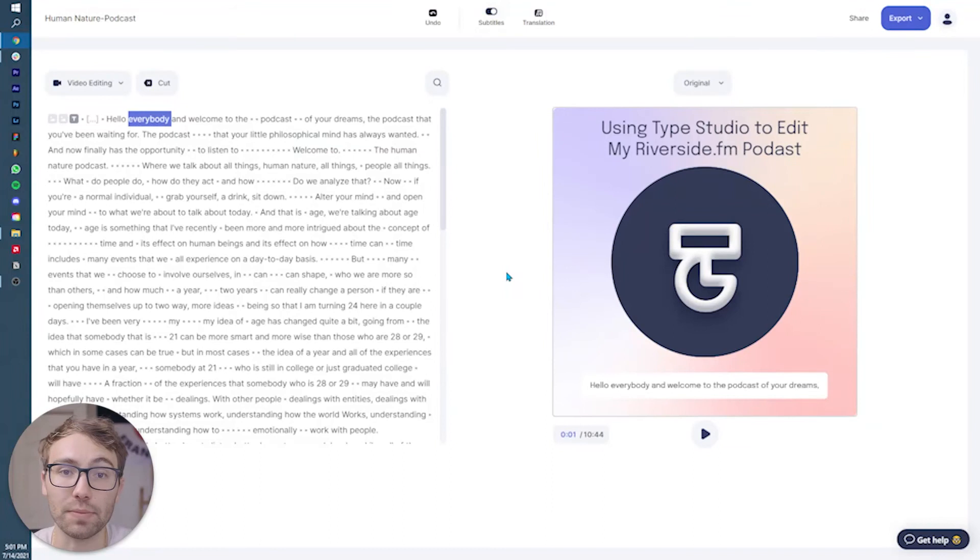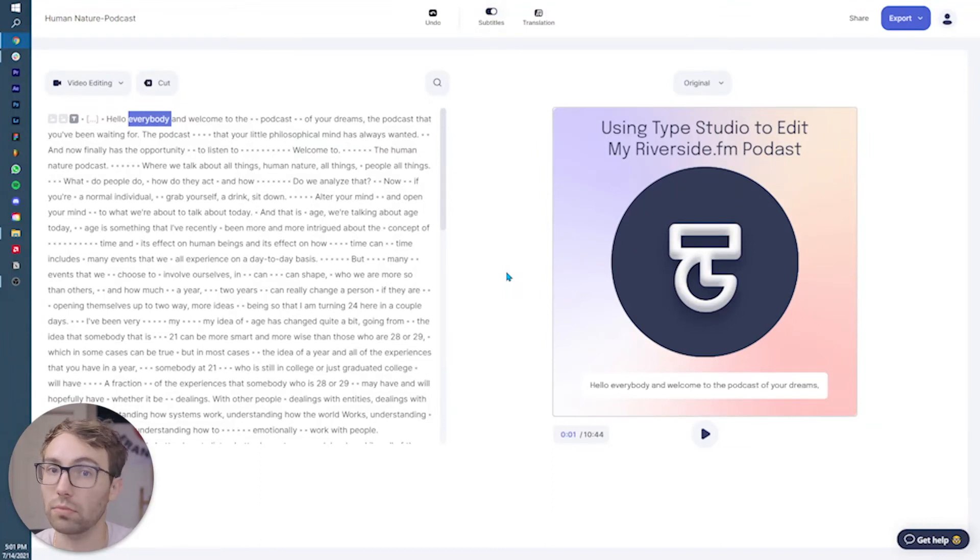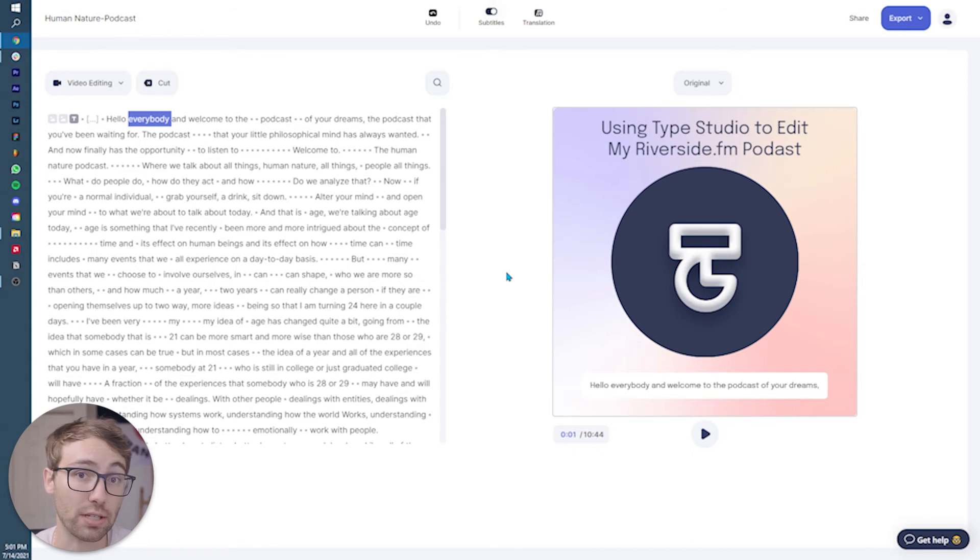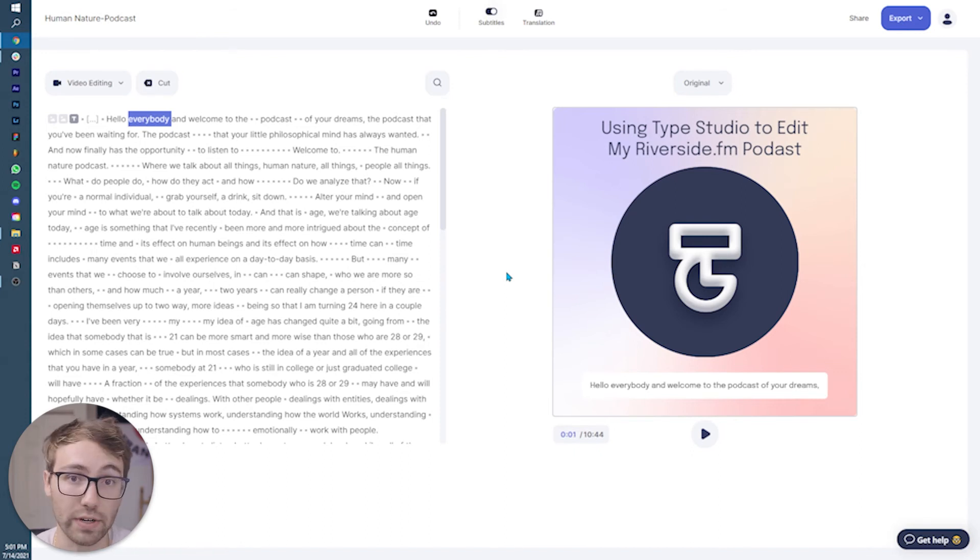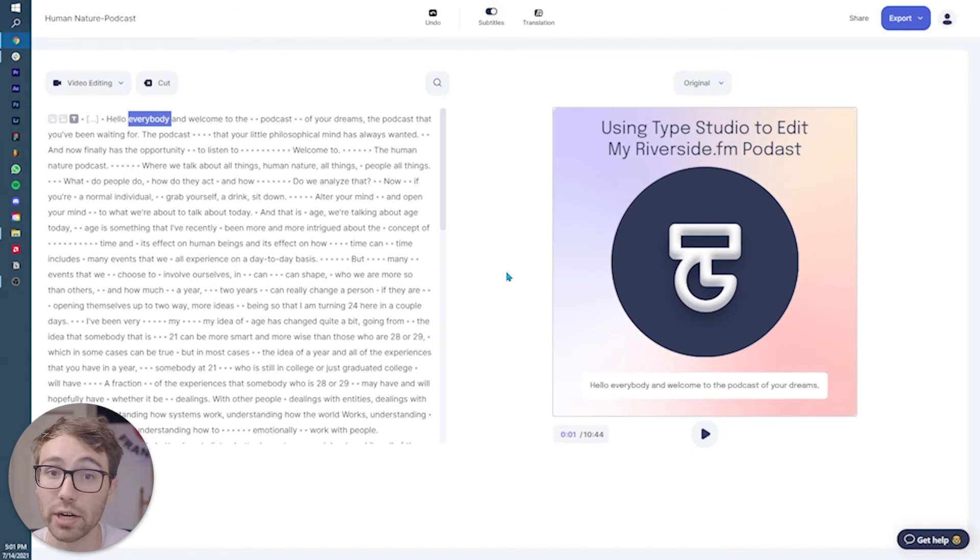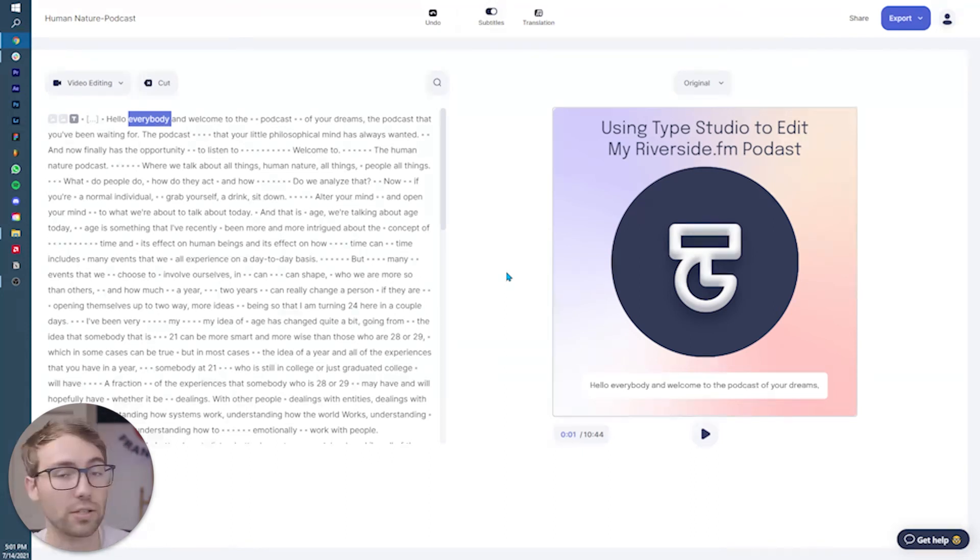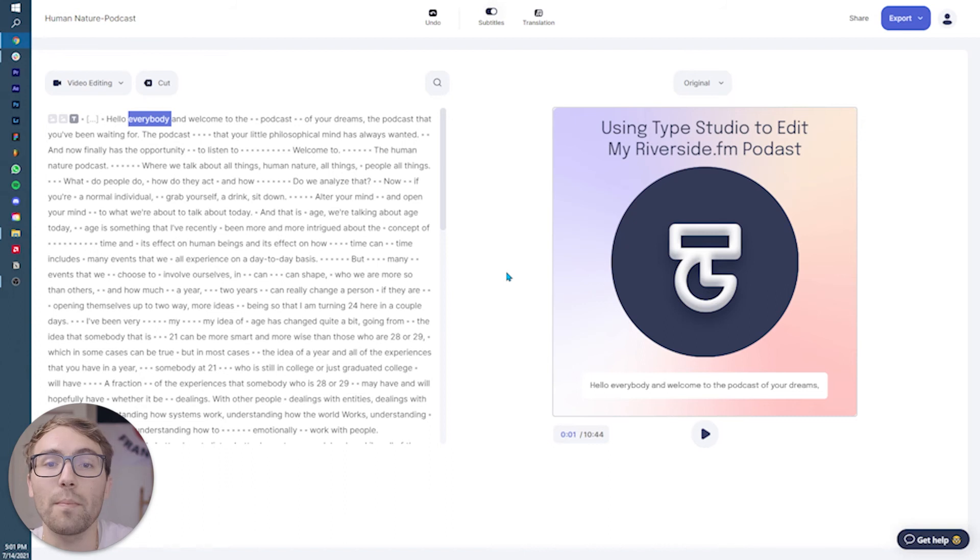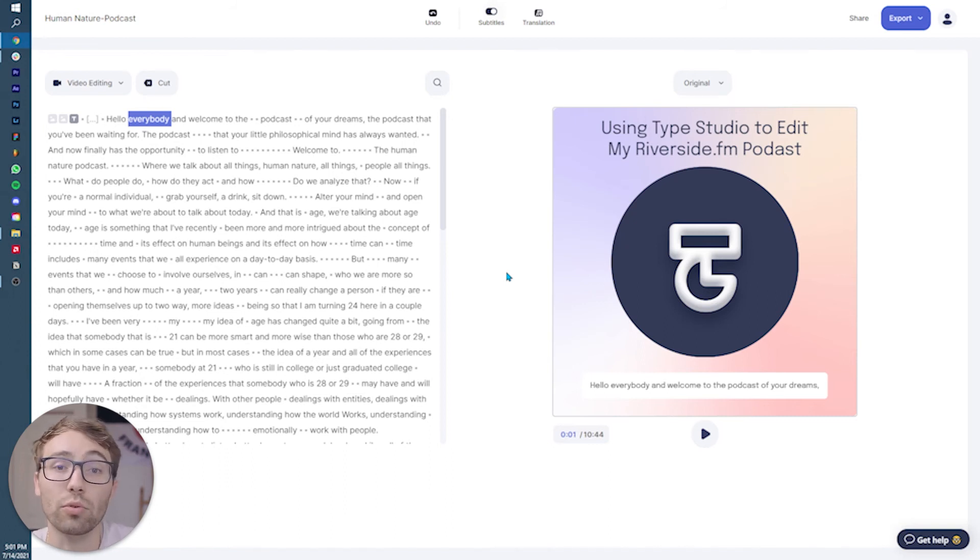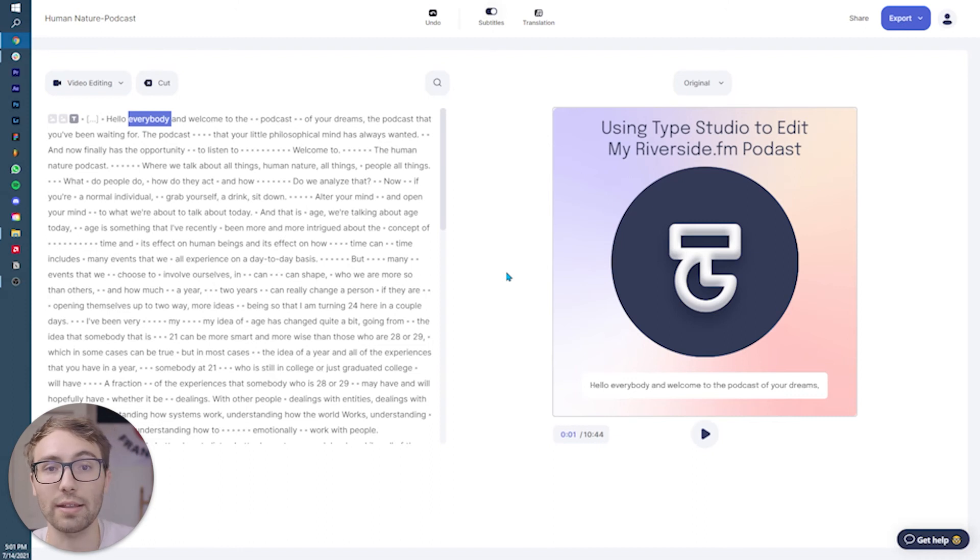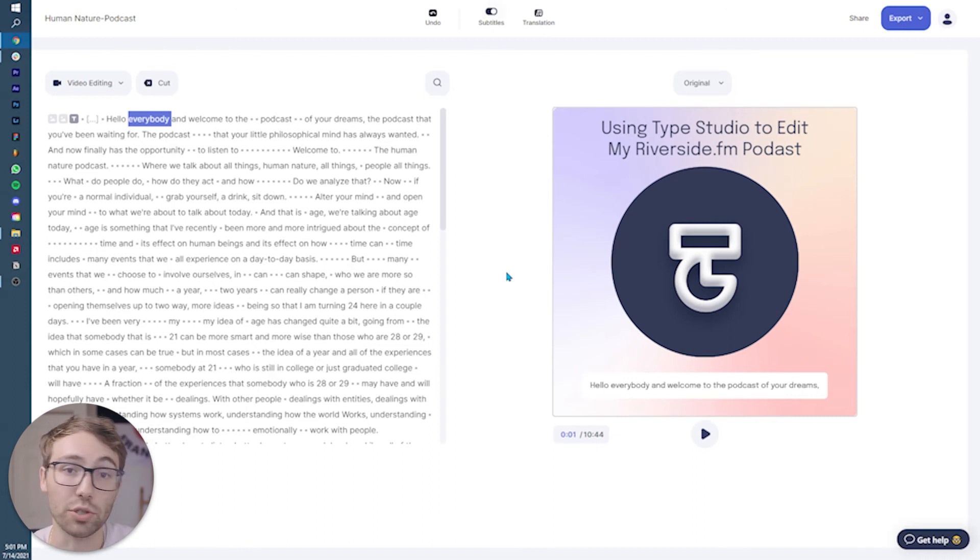And then for the sake of just making sure that the subtitles are fully correct, Type Studio is a program that transcribes the dialogue of your podcast or even your video. If you upload a video into it, usually it's very good at the transcription, but human error of mumbling or speaking too fast or just whatever may cause the program to have trouble understanding what you say.